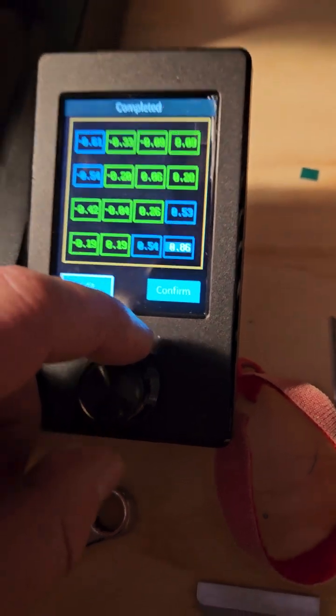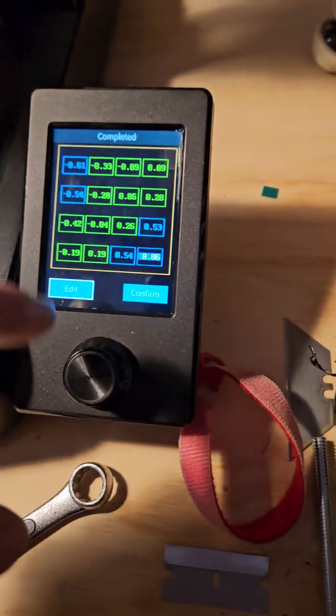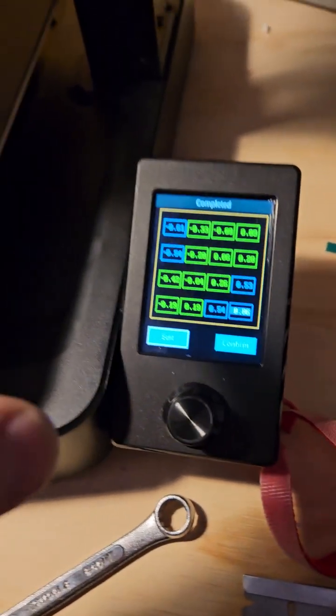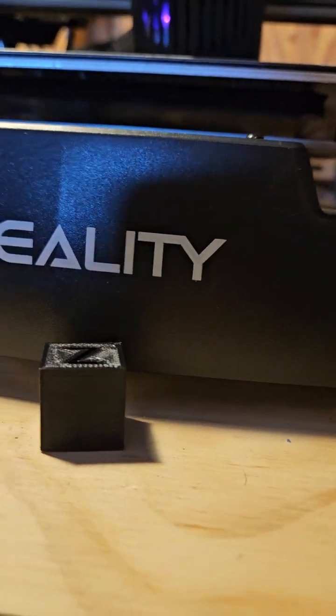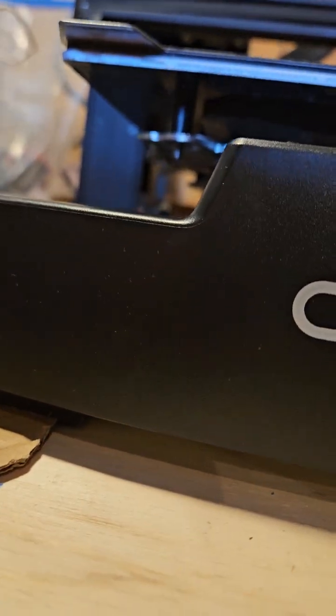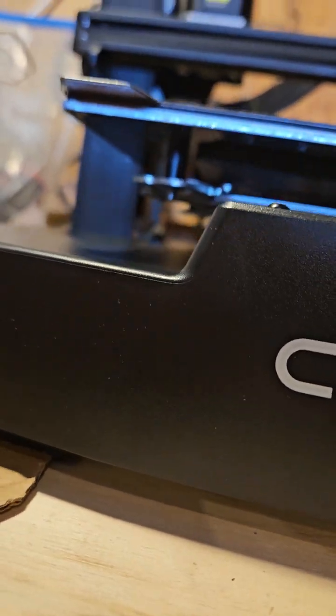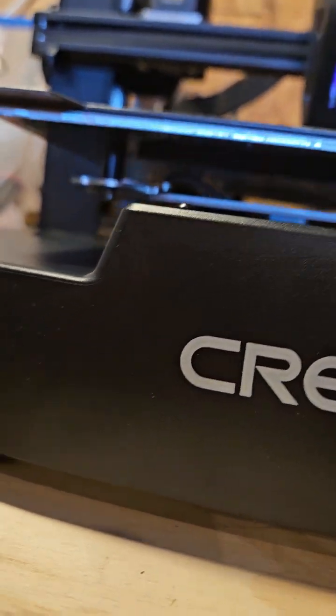I don't understand what the hell would you be adjusting this for. Like, physically, there's no way to adjust this thing that I'm aware of. I mean, you're stuck with whatever it thinks it is.